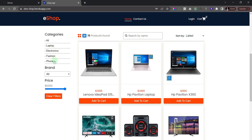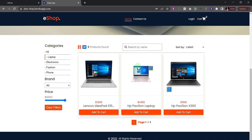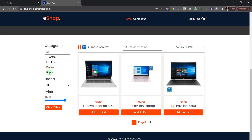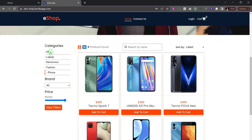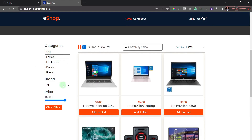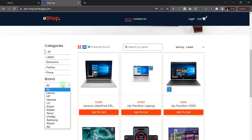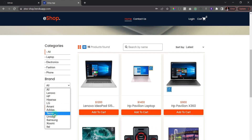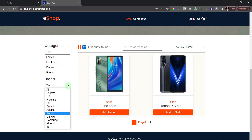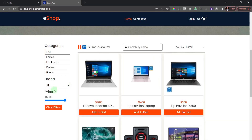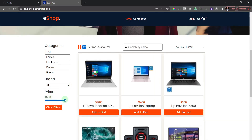I'll sort it back to the latest products. On the left side you can see we have category filters. If I click on 'Laptops' we see only laptops, and if I click on 'Phones' we see only phones. We can also filter by brand — if I click on 'Techno' we see only that brand of product.